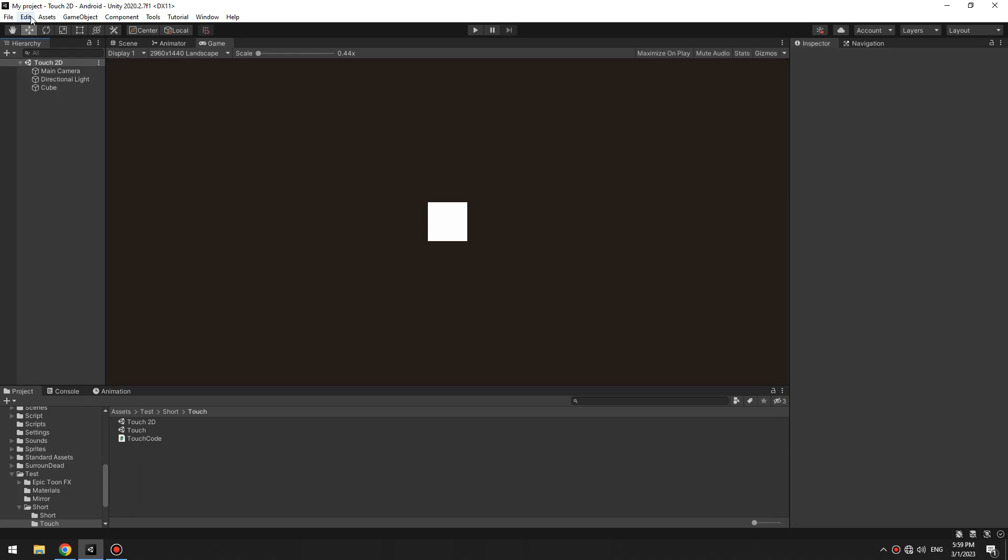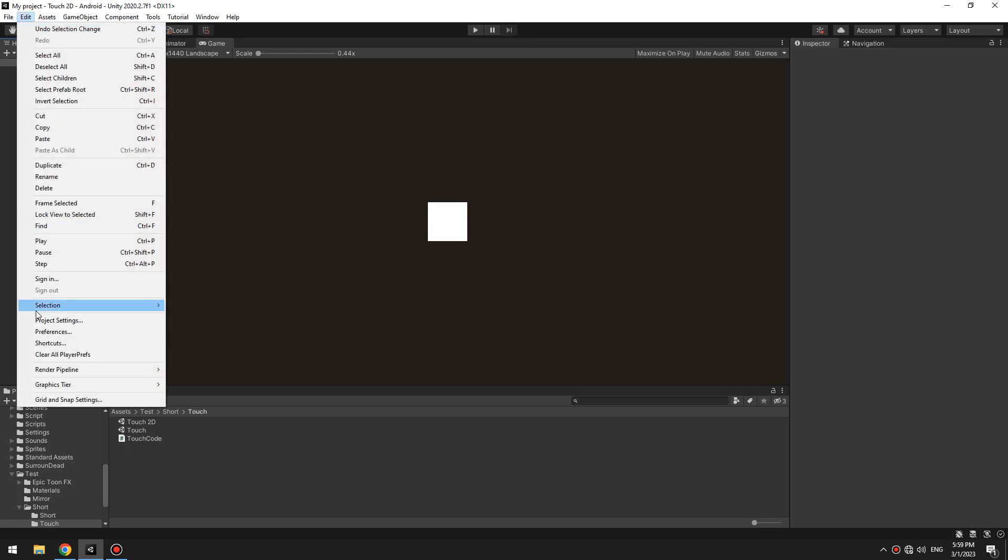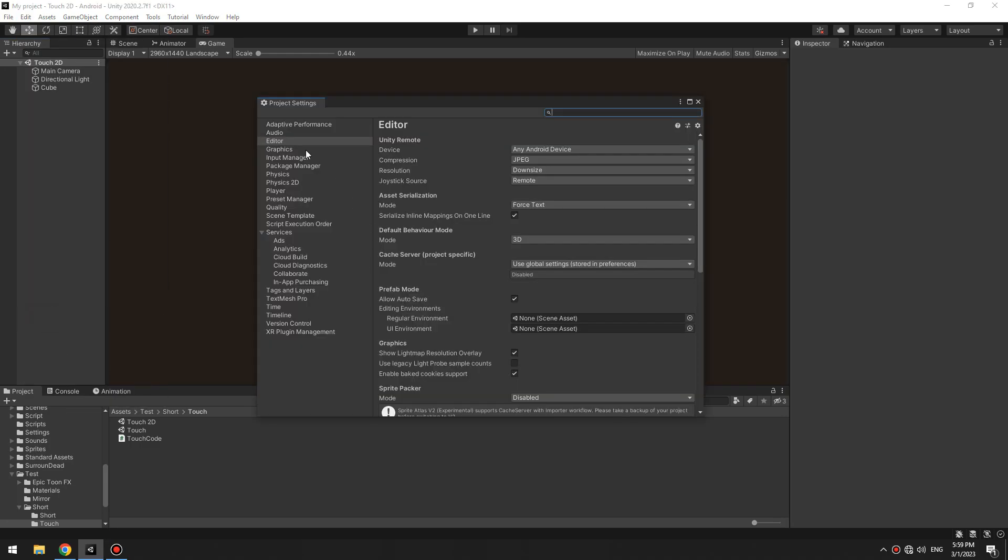Then in your PC, at Unity, go to edit section, project settings, set this option on any Android device.